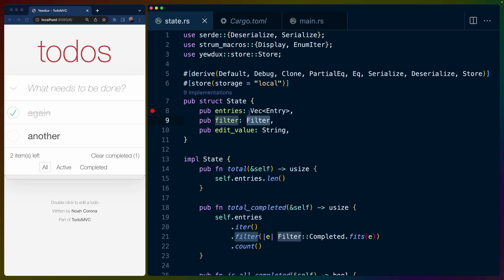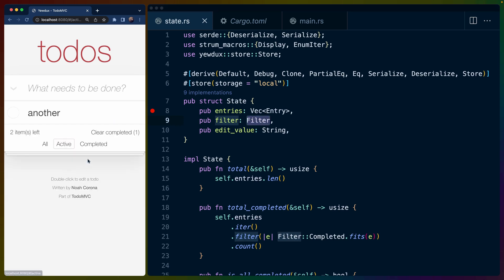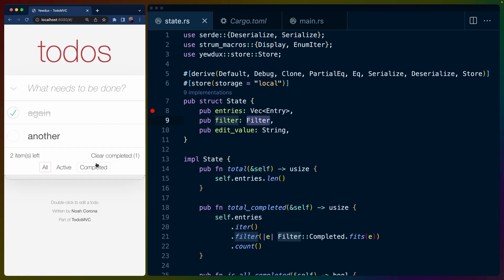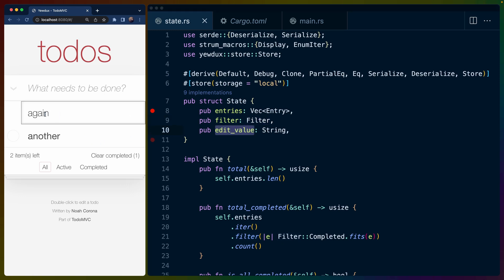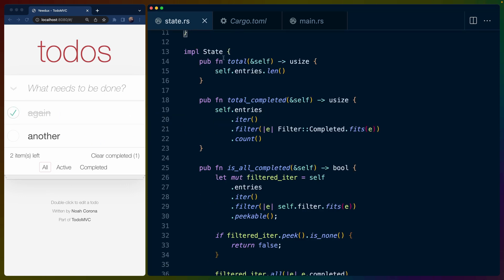We've got the filter that we're showing on the page. So whether this is active, completed, or showing all. And then we've got the edit value, which if you double click in here, you can edit these. And then state has an impl state on it.